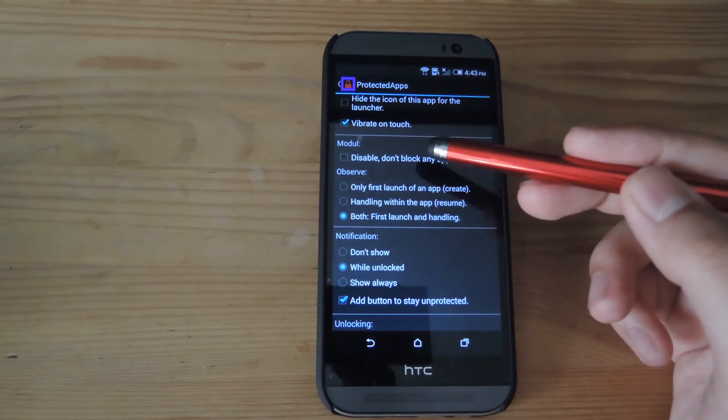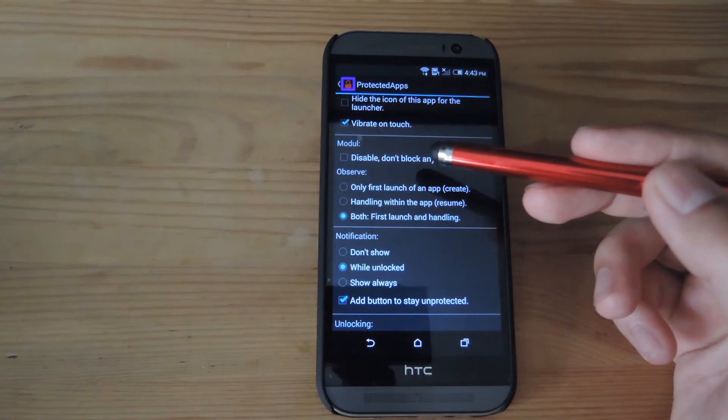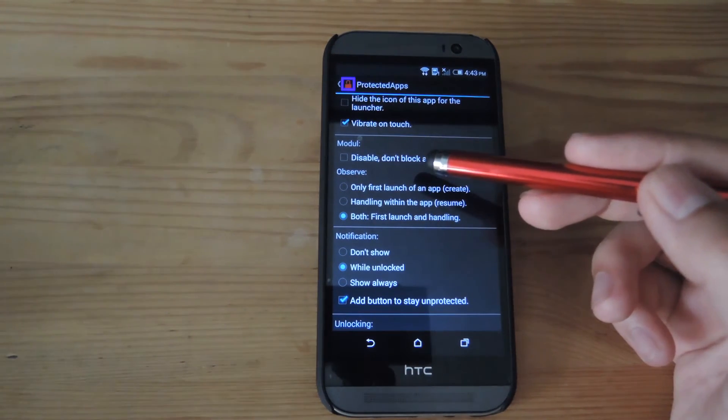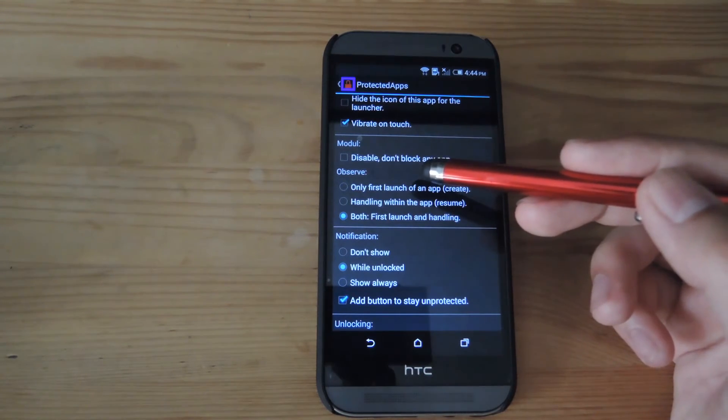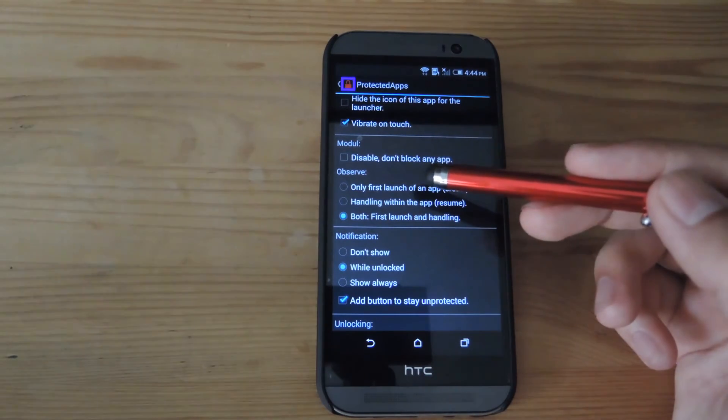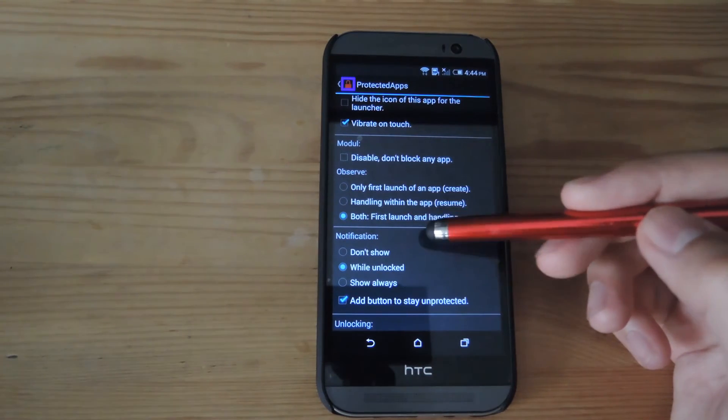You could also disable the app completely, say if you forget the root password or pattern or pin or anything, so that you don't have to worry about entering that in every time you want to open up an app that's protected.